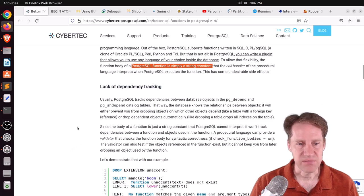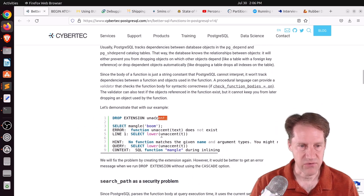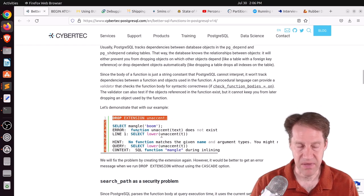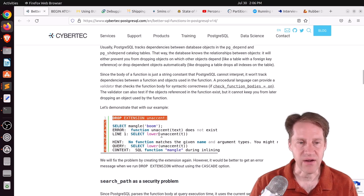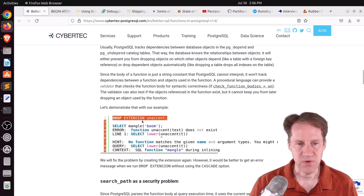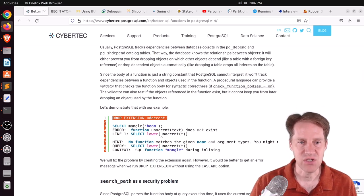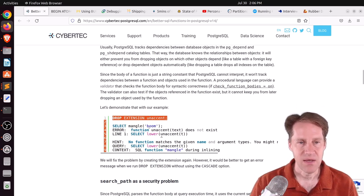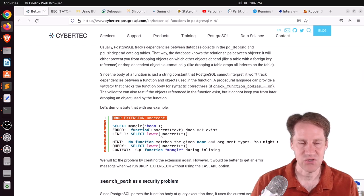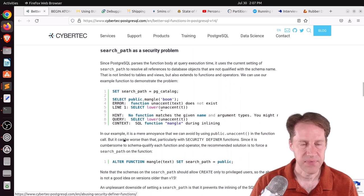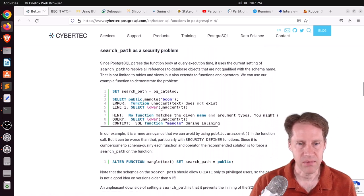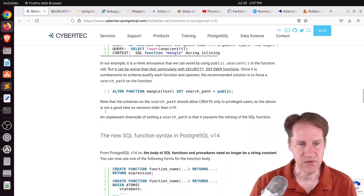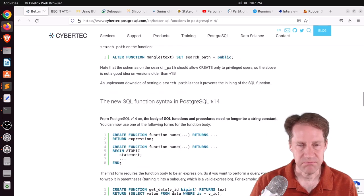But this has at least two issues. One, there's a lack of dependency tracking. So for example, he shows an example here. If he just drops this extension unaccent that this function depends upon and you try running it again, you're going to get an error. Ideally, if there was some sort of dependency tracking, it would say you can't drop this extension because it's being used in this function. But because it's simply storing a text string as a part of that function, it can't do any dependency handling like that.